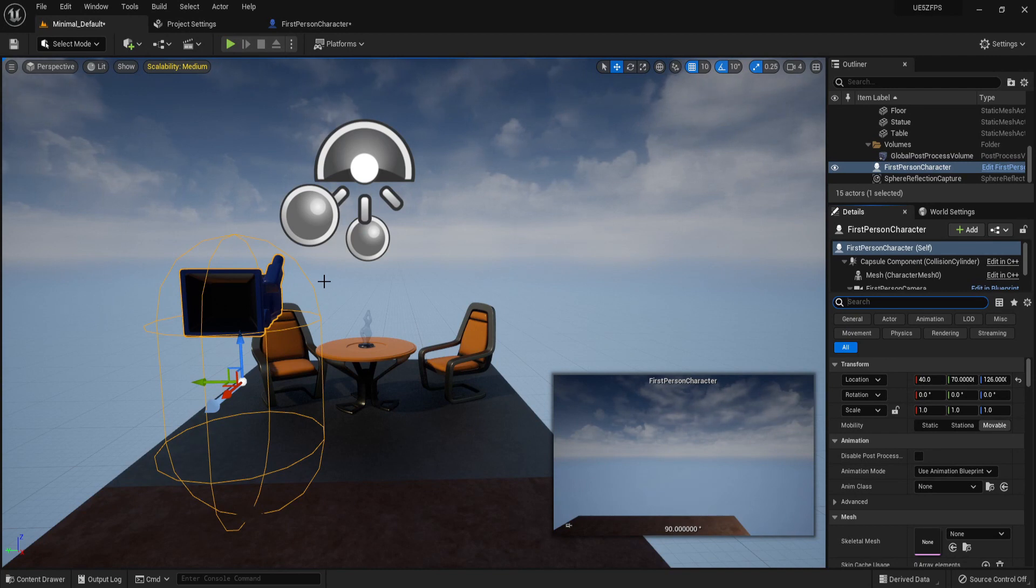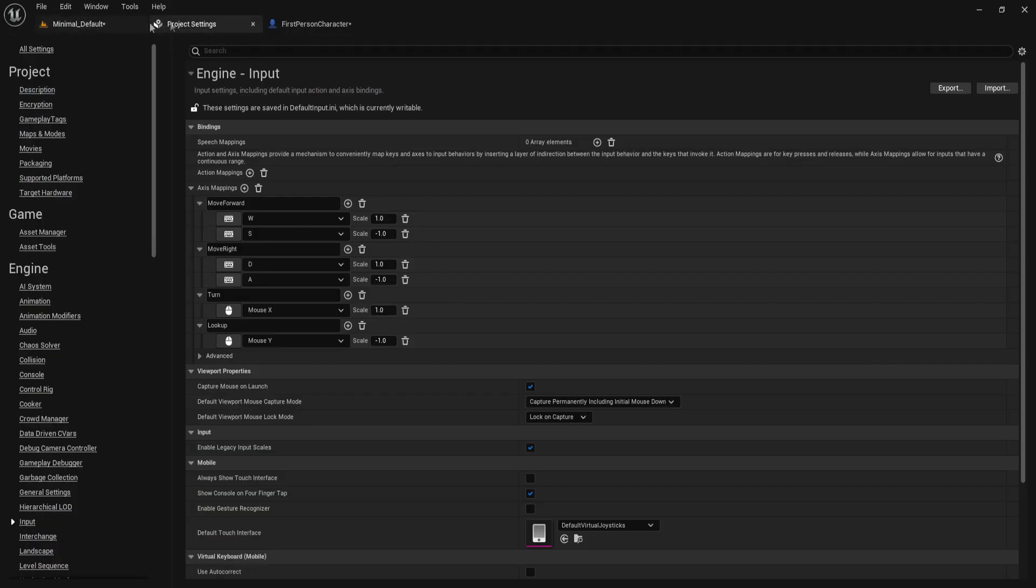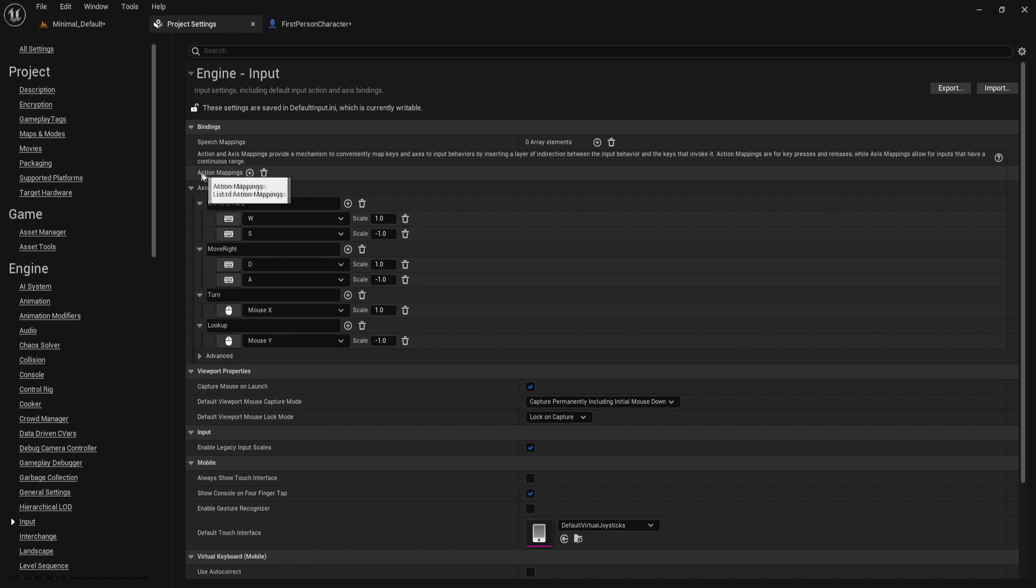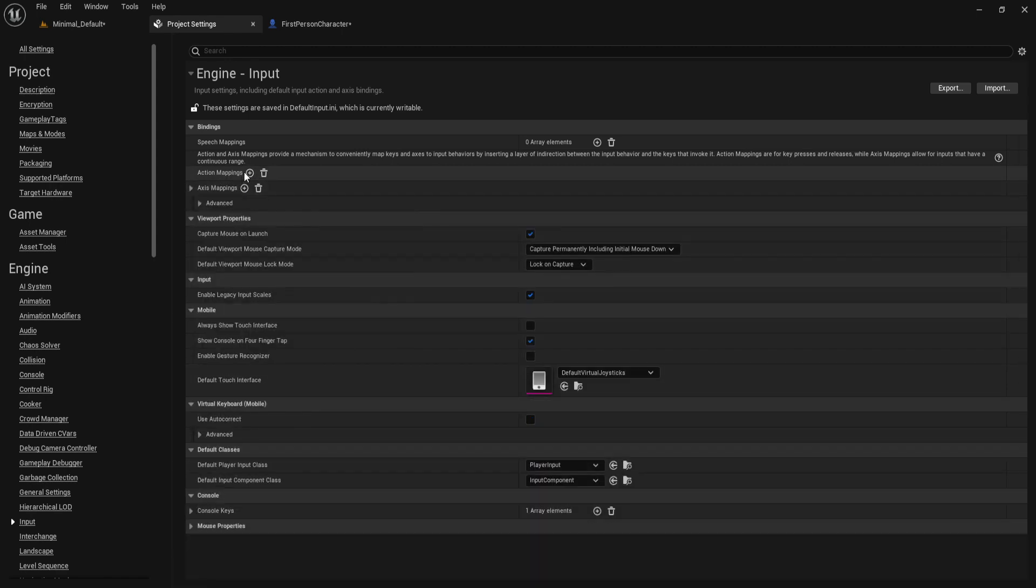Welcome everyone. In this tutorial we'll learn how to implement jumping for our character. If we go to project settings, let's create a new mapping. However, this time it's not going to be an axis mapping, it's going to be an action mapping because jumping is an action - it's either true or false, one or zero.